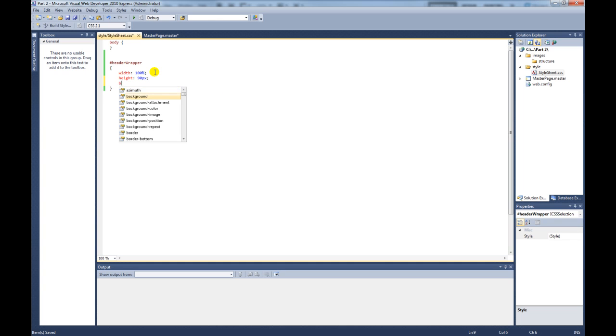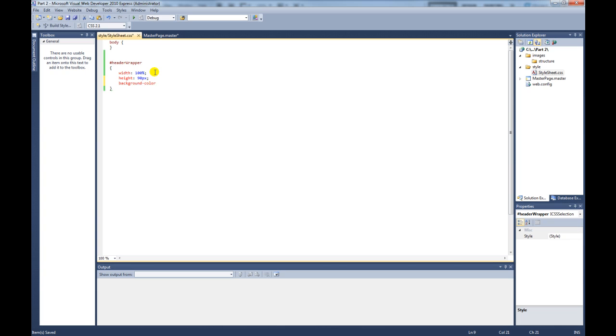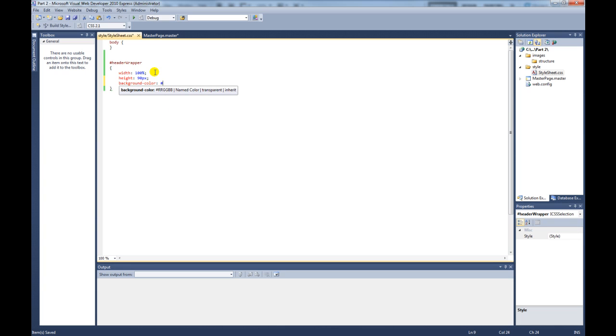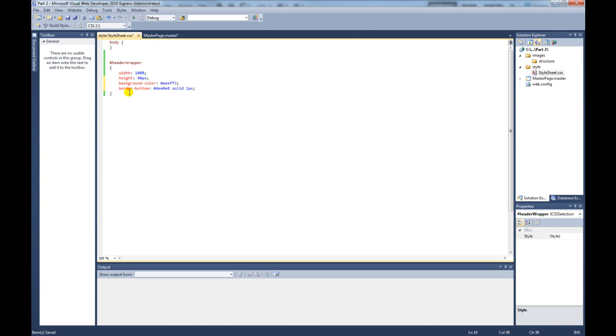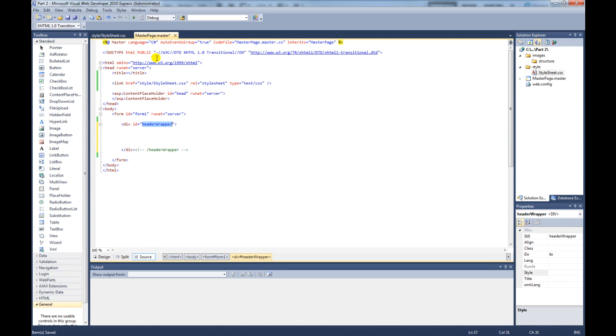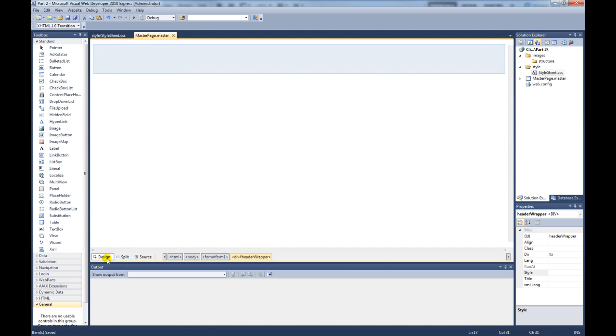Then we want to give it a background color. And the color for this I have over here is that. Then what we also want to do is give it a one pixel bottom border. And I will show you why. Like that. And if we save the style sheet, save the master page, click on design.